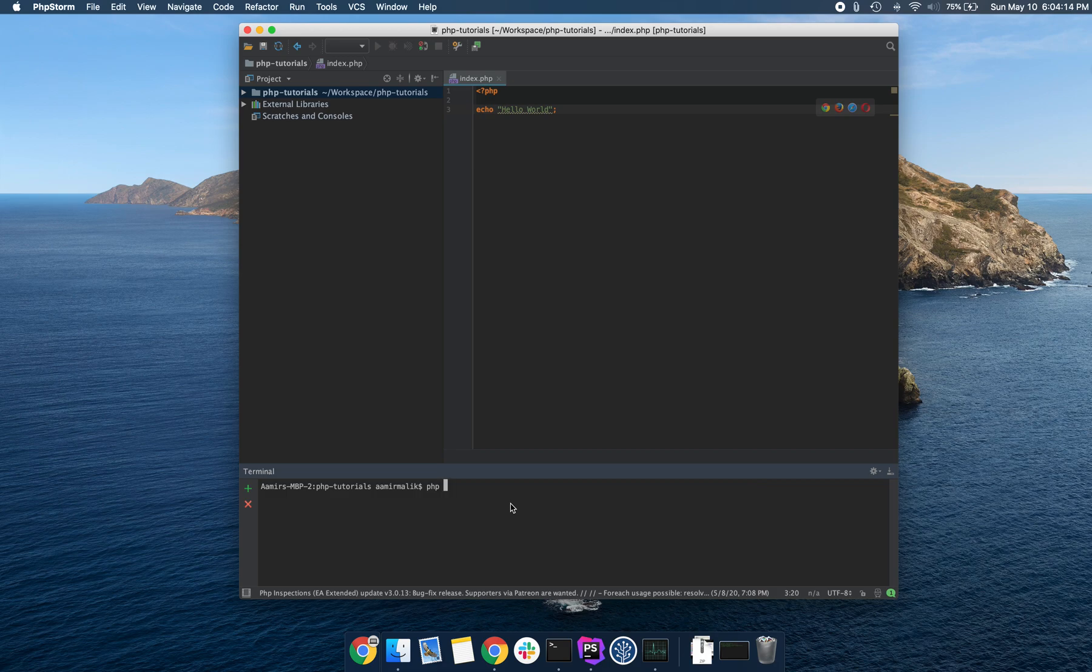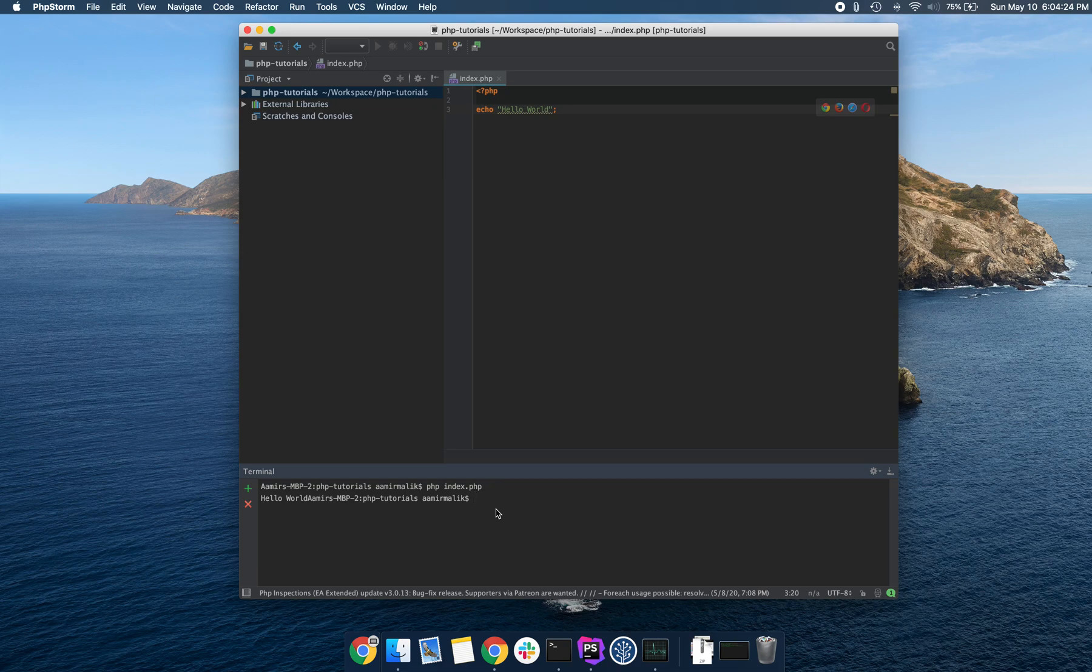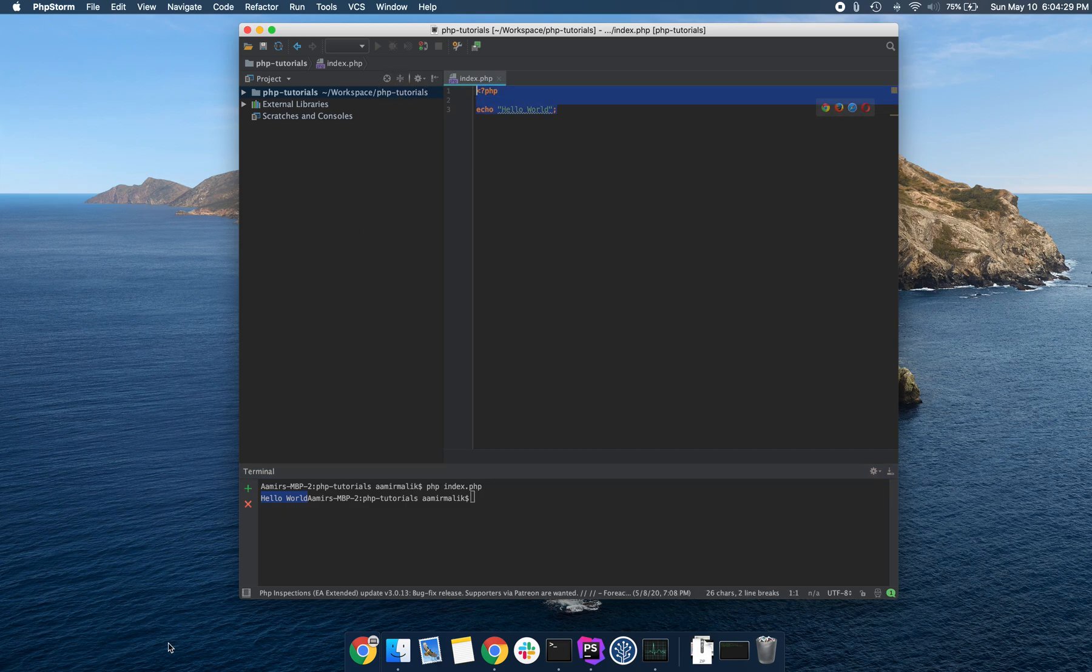So PHP and then write the name of your PHP file. Here, it's called index.php. I'm going to press enter and we can see that hello world got printed to the screen.